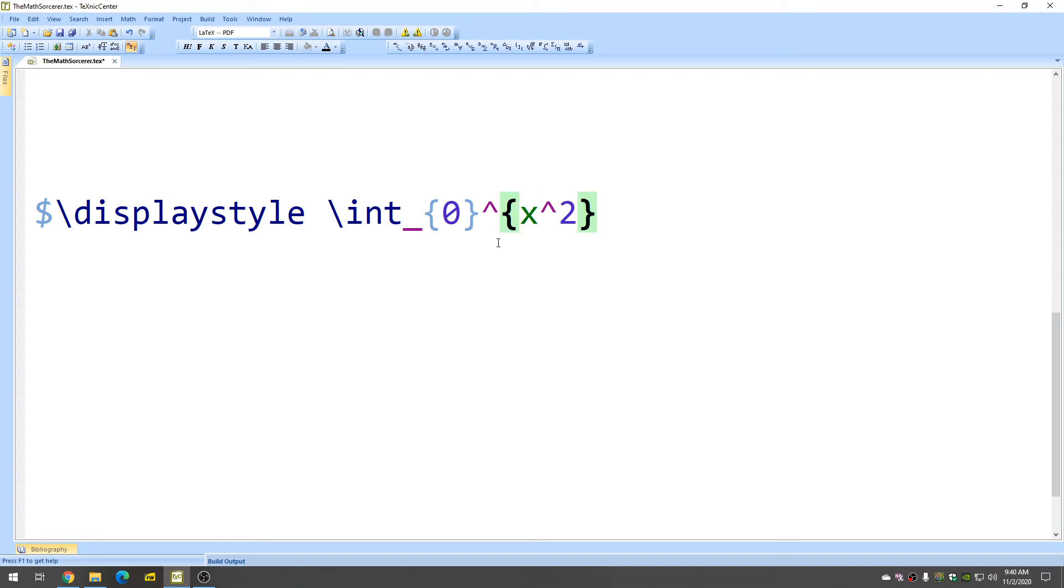Okay, let's go from zero to x squared and then so now in our integral we'll integrate with respect to y let's say.